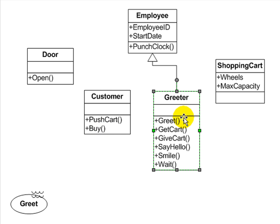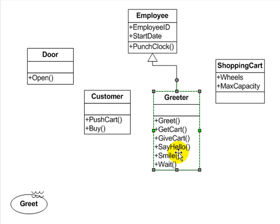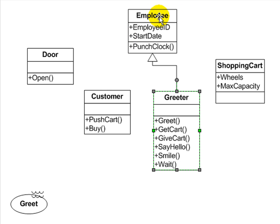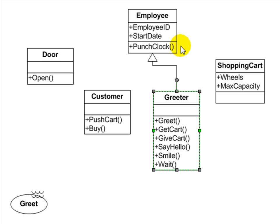My greeter can do a lot of things. My greeter is, this is inheritance here, it is an employee. Employees have an ID and a start date. They can punch the clock. My greeter can say hello. Shopping carts have a maximum capacity. So you can see that in the top box here of the one rectangle goes the name of the class. In the second box inside of there goes the properties of that class, the attributes, the characteristics of that class. And then in the very bottom compartment here goes the capabilities, the methods, the actions that that class can perform.